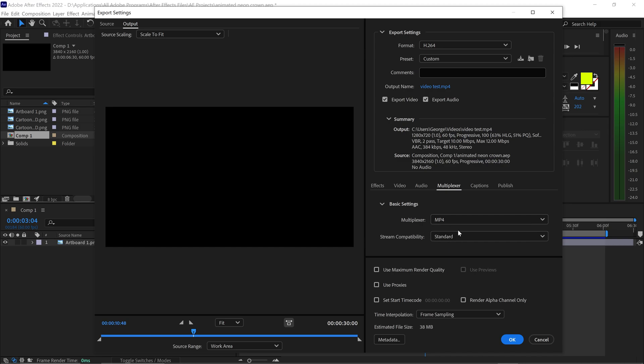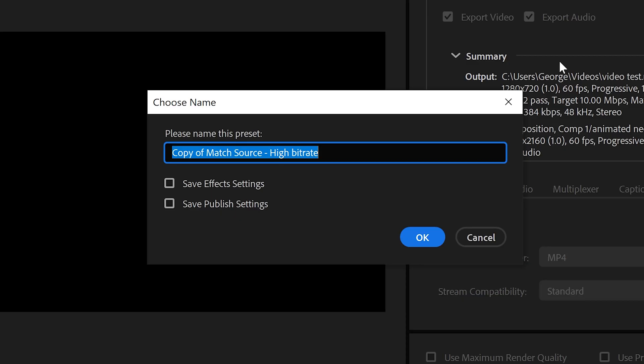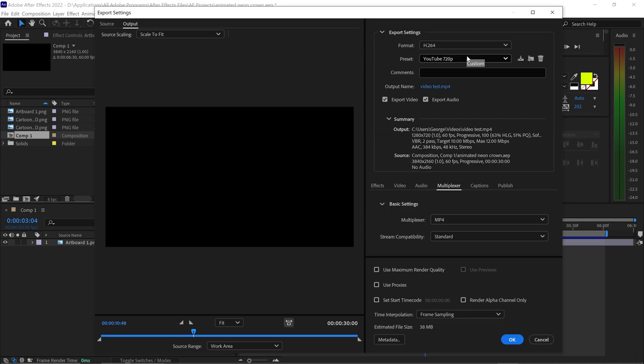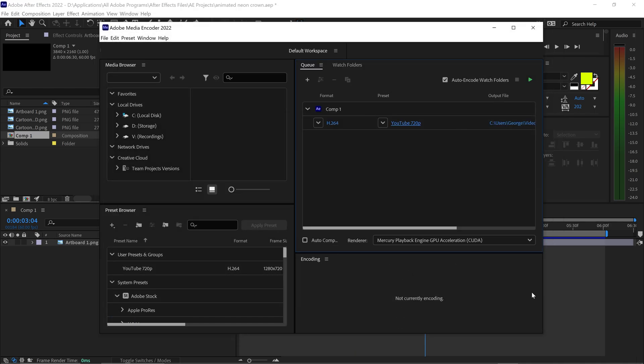If you wanted to you can save this as a preset by clicking on this button right here. Give this any name you want, so we're just going to call this YouTube 720p. You want to tick this one and tick this one as well and click on OK. Then go ahead and click on OK.